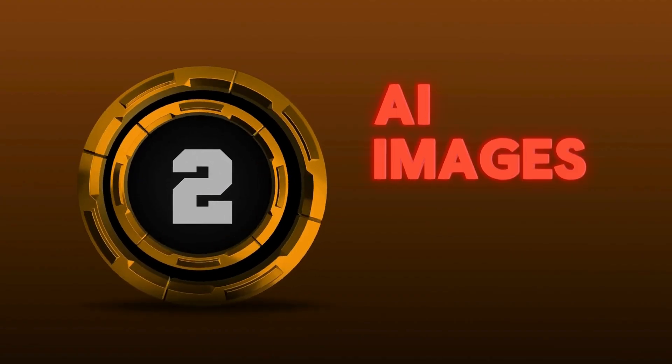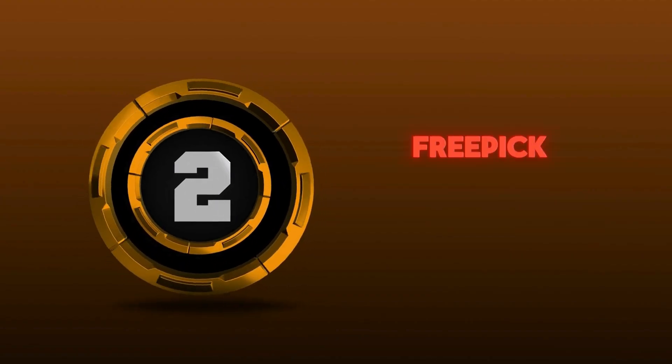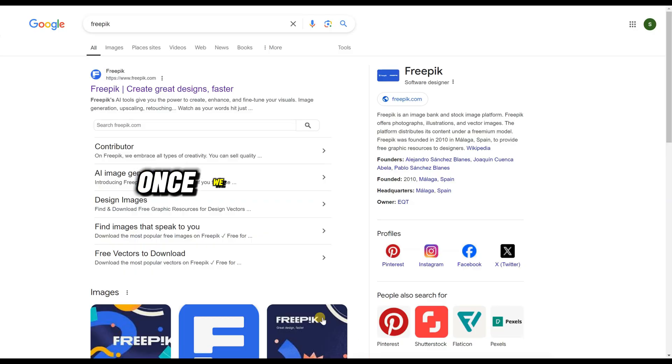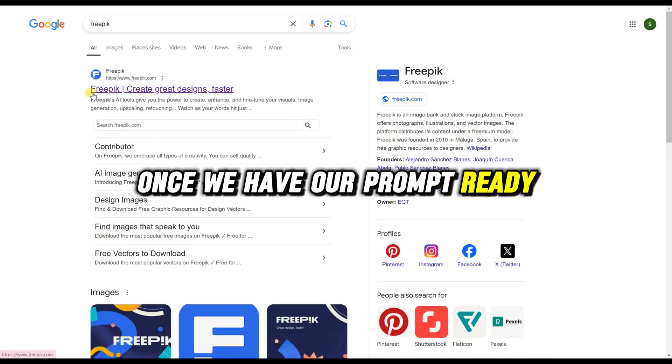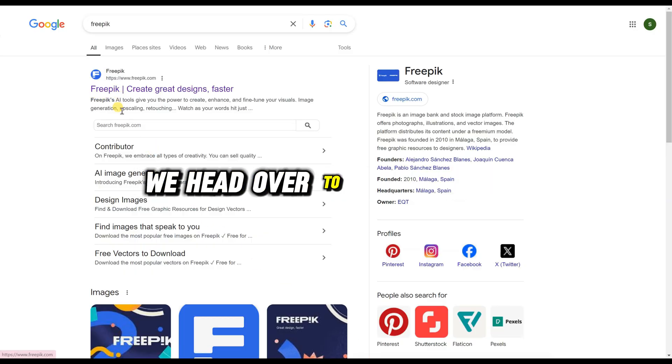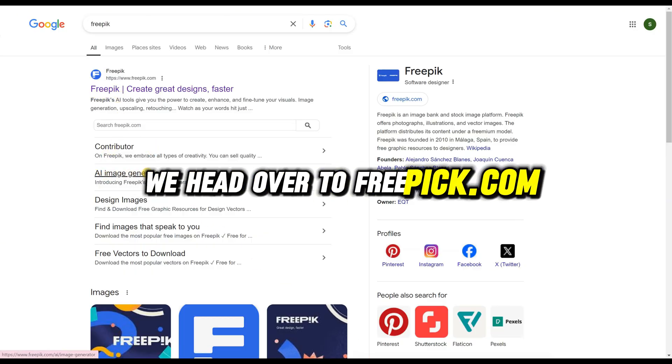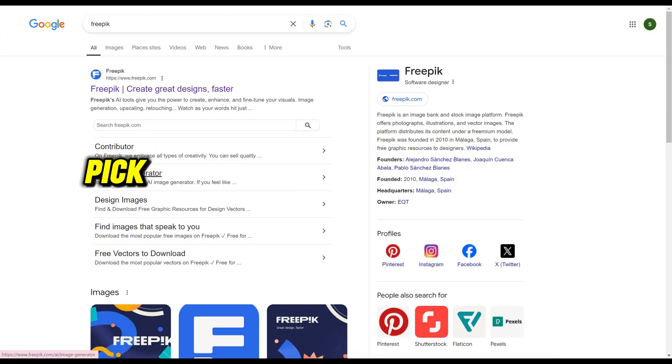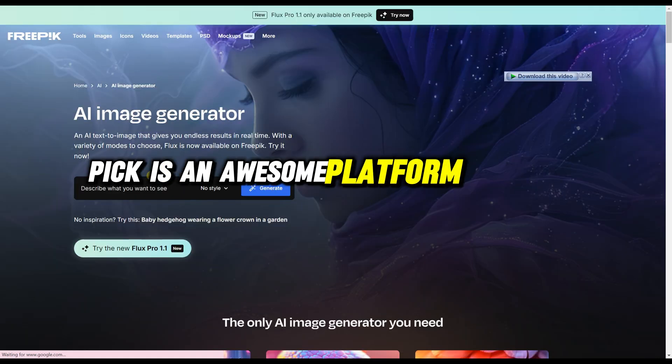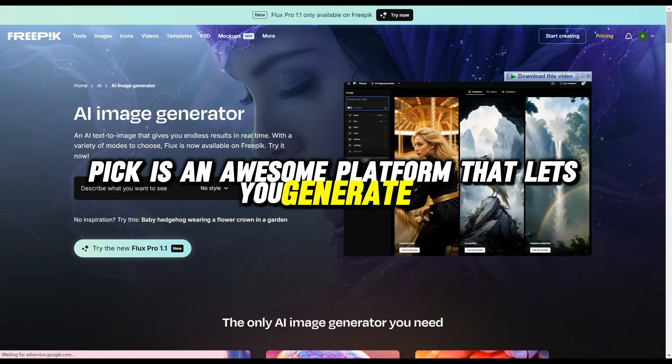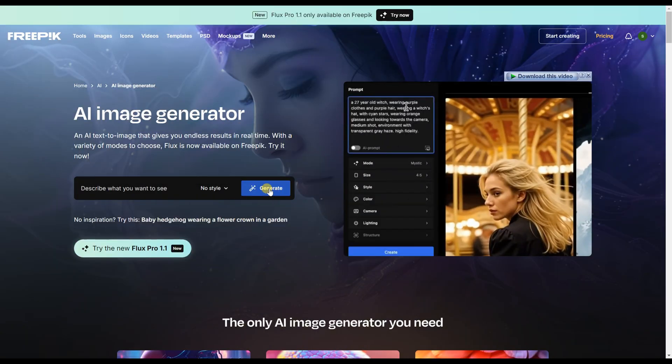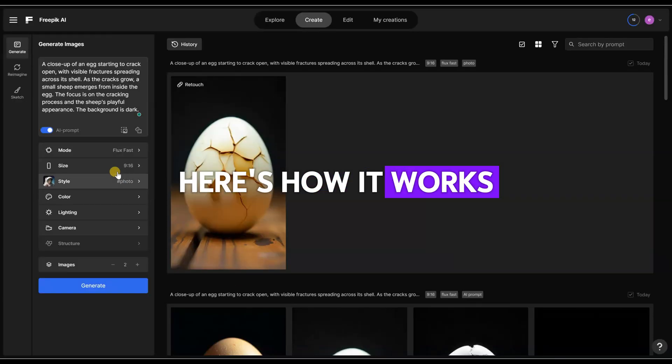Step 2: Creating AI Images with Freepik. Once we have our prompt ready, we head over to freepik.com. Freepik is an awesome platform that lets you generate AI-powered images for free. Here's how it works.